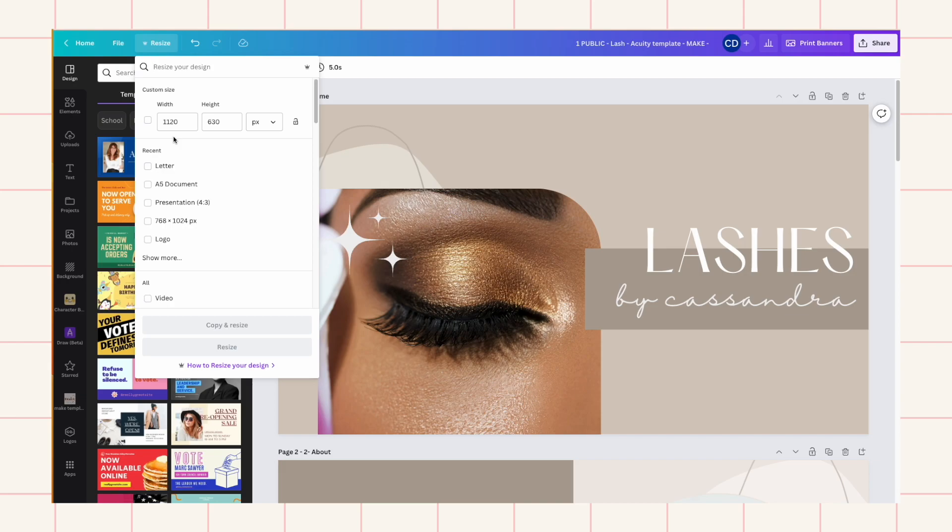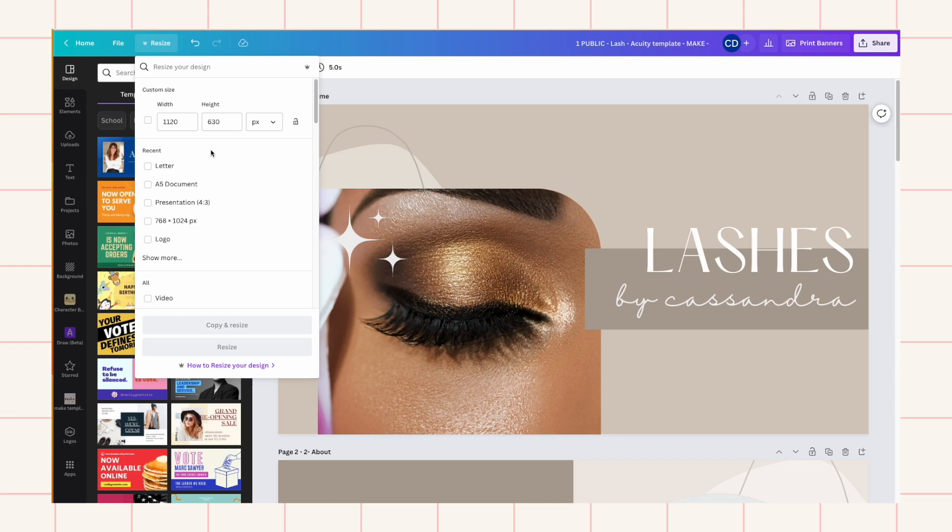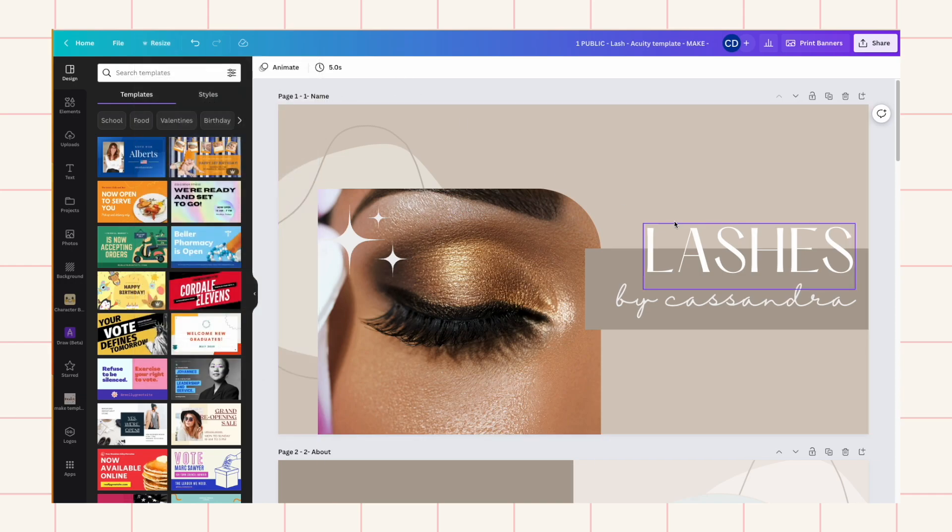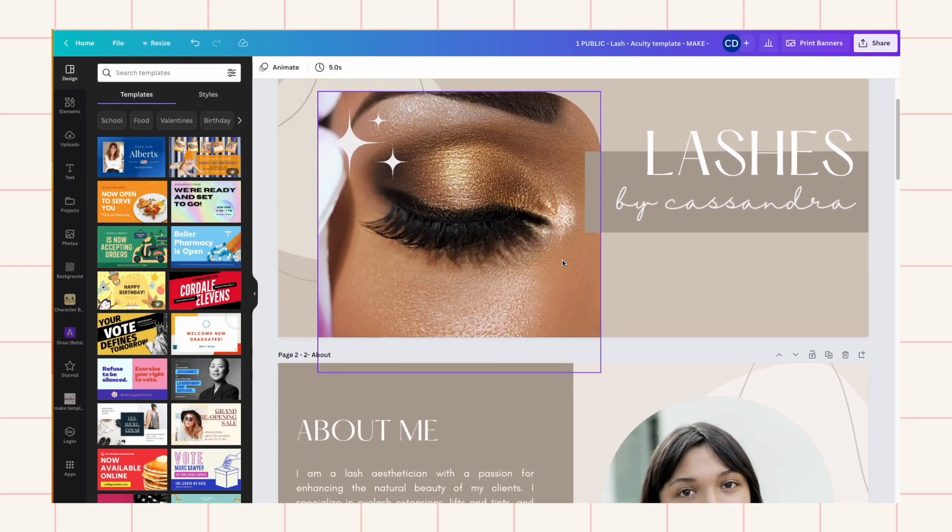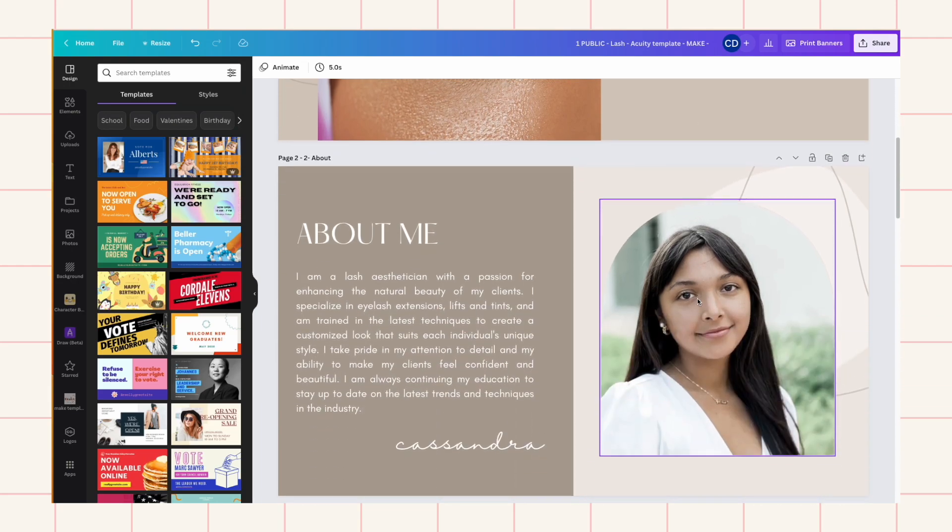I think there is also a limit on size when you put it into your acuity profile. When you insert it, I think it caps it at a certain file size, so you have to make sure that you don't go over that. I don't remember what it is but if I do I will put it in the description for you.